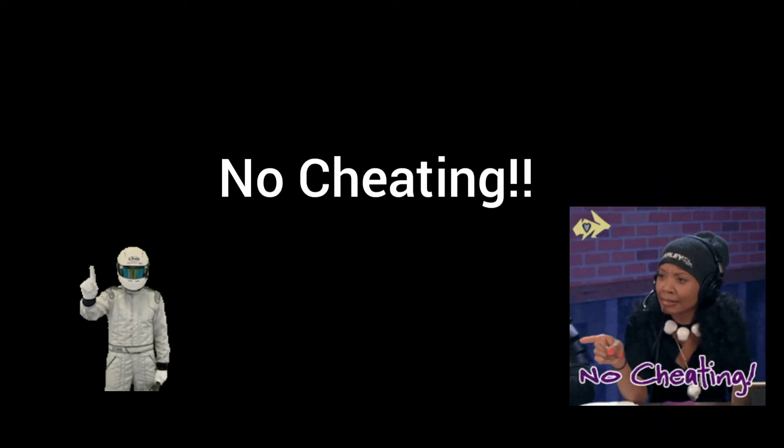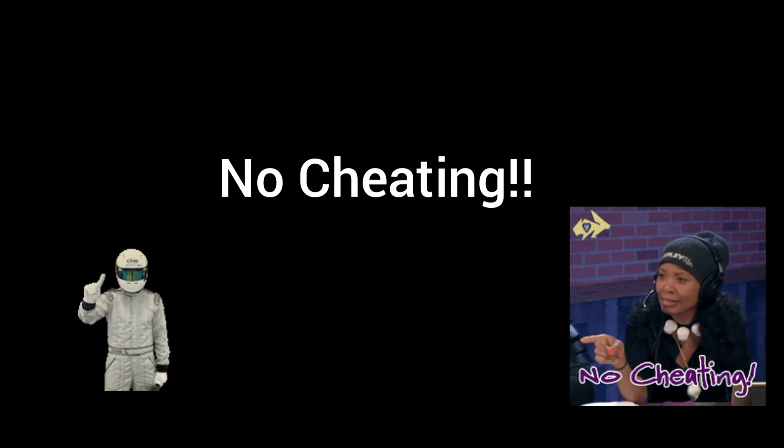Alright guys, today we're going to be playing Guess the Color Game and let's see how many did you guys get right? Alright, let's get on to it. But don't cheat. Yeah, there's no cheating.